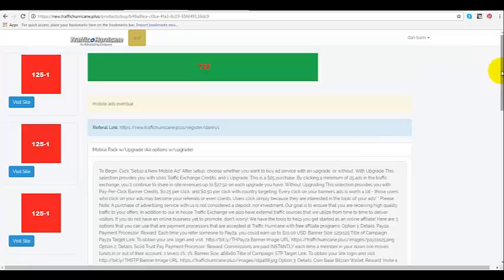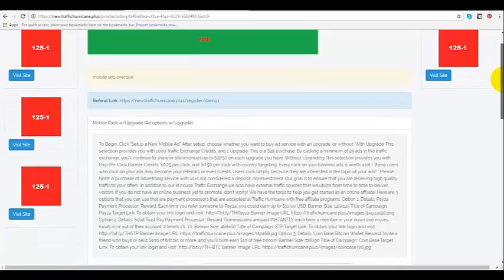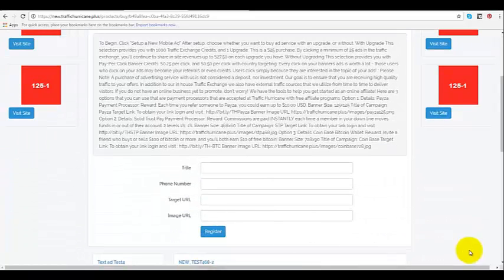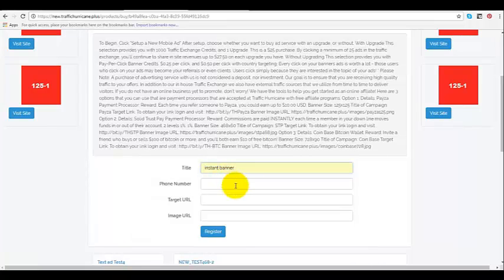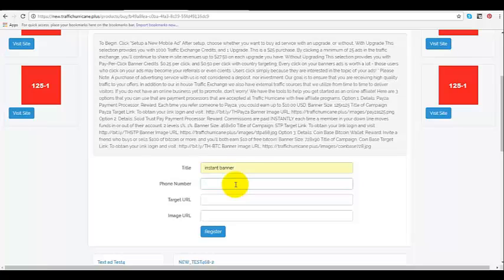It's going to bring us to this page right here. Now you can put in the title, whatever title you want. Now you can put in the phone number if you like or not, because that's one thing about the mobile app pack. When people are clicking these websites through their mobile phone, you have the choice of putting your phone number on there. So while they're looking at it, if they like it, they can click on your phone number right on their phone and call you straight from their phone while they're looking at your ad.